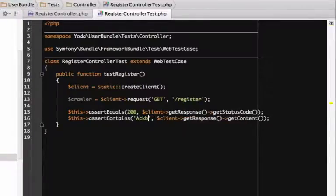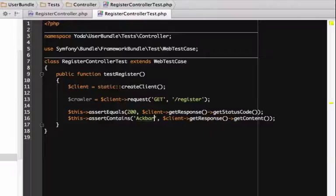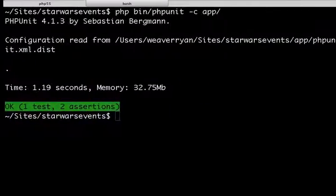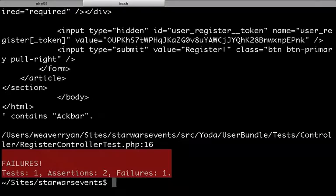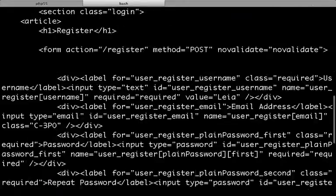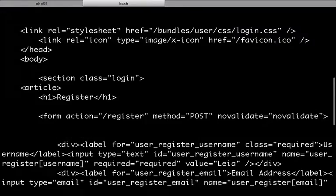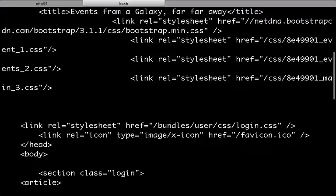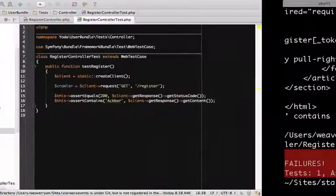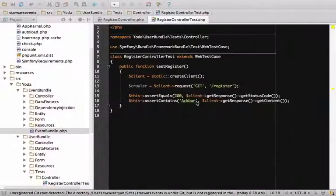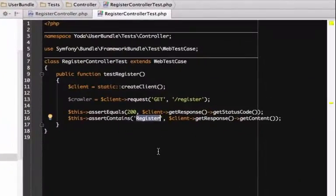To see what a failed test looks like, change the test to check for akbar instead of register and rerun it. It doesn't find it, but it does print out the page's content, which we could use to debug. It's a trap! Change the test back to look for register.